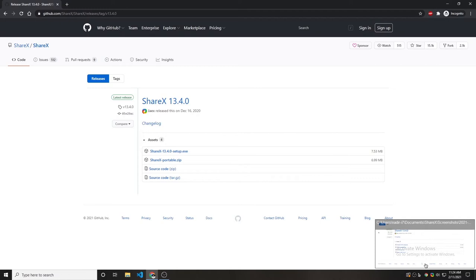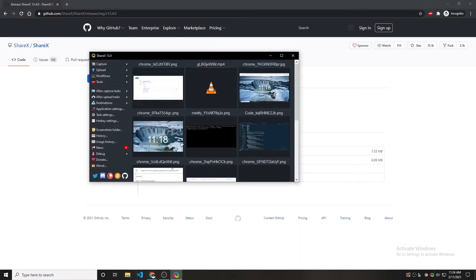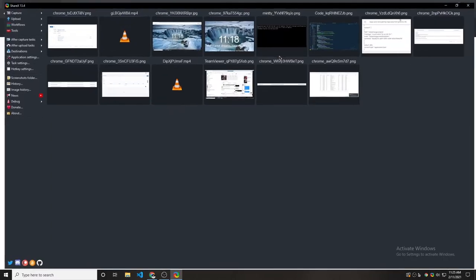And you can see this is done. Now we are going to double click on this ShareX icon in the tray. This is the latest screenshot that we took.